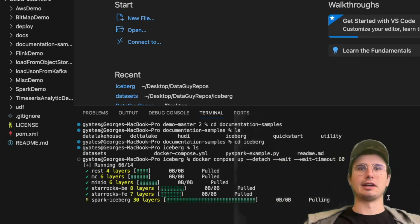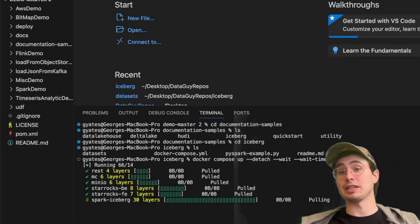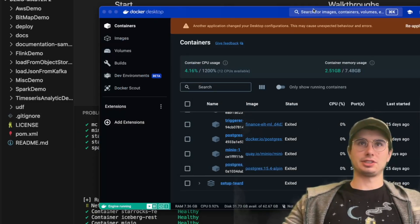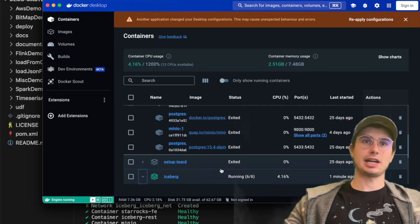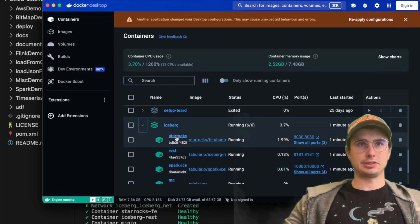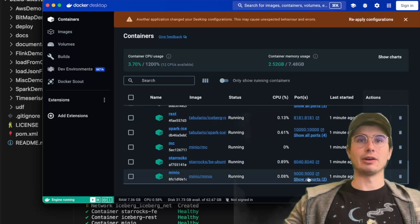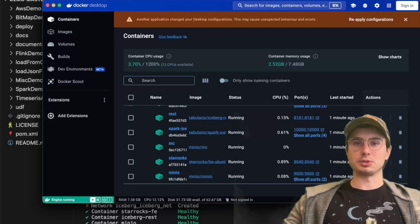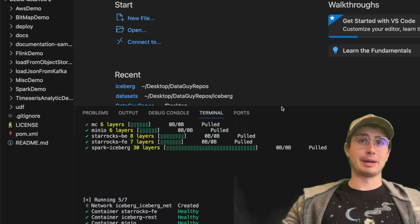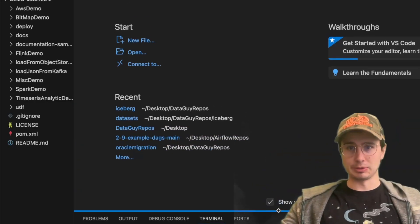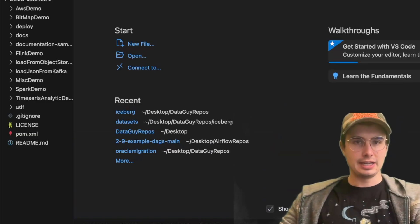This is a really easy way to get started running locally without paying for or using a cloud database. Once it's all done, if you open Docker Desktop you should have StarRocks, REST, Spark Iceberg, MC StarRocks, and Mini IO containers running. You may get a message saying Spark or StarRocks is unhealthy, but just double-check in Docker Desktop to confirm.